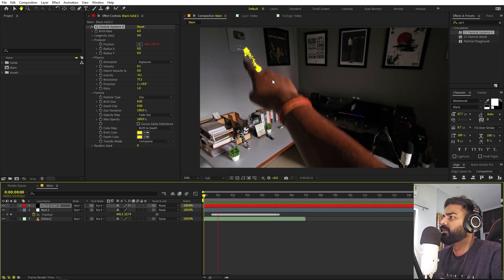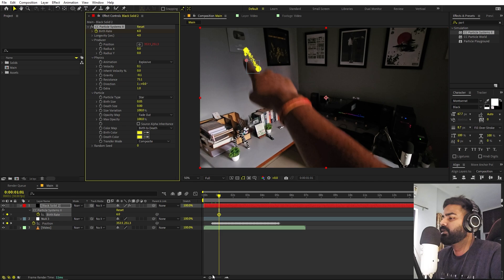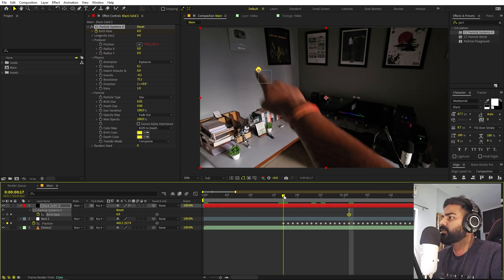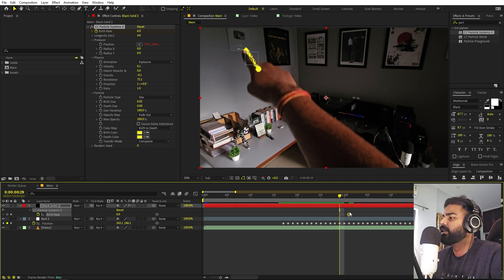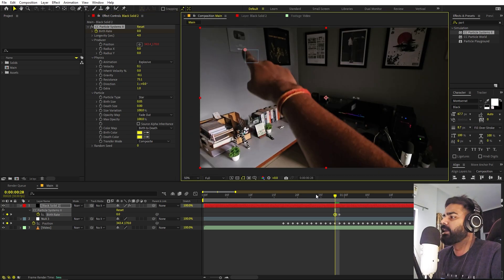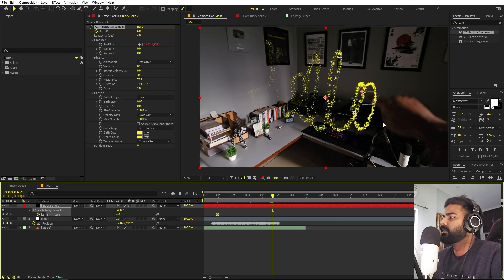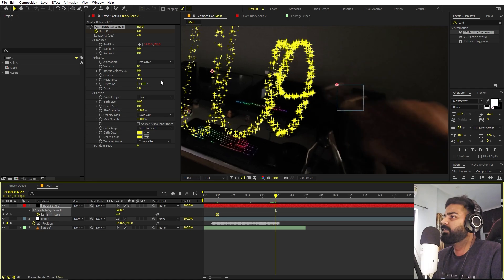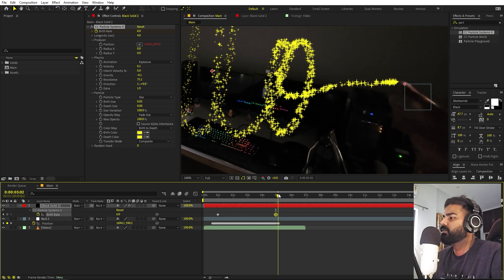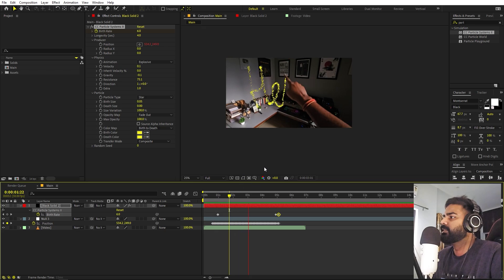We don't want particles emitting at the very beginning. Add a keyframe for the Birth Rate, press U to reveal keyframes, and go to the very start. One frame before the writing starts, set Birth Rate to zero. At the point where writing begins, set it to your desired value. Do the same at the end — add a keyframe where writing stops, then go a little ahead and set it back to zero so it stops emitting.